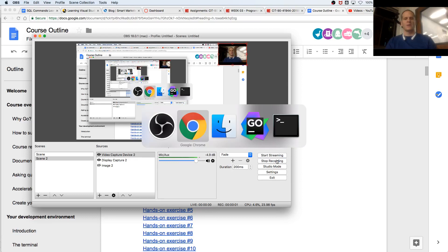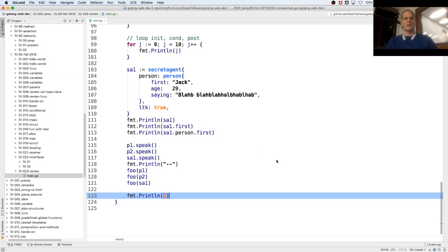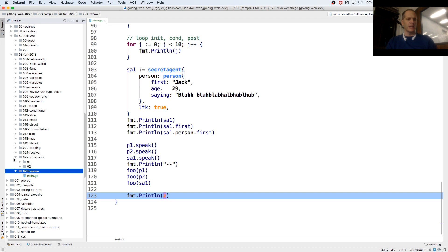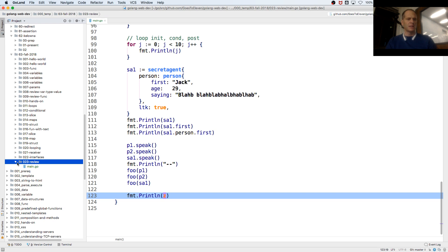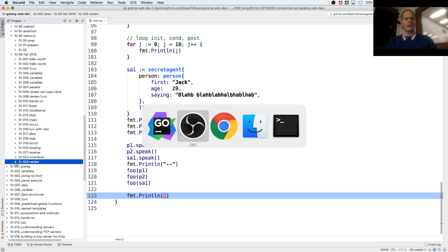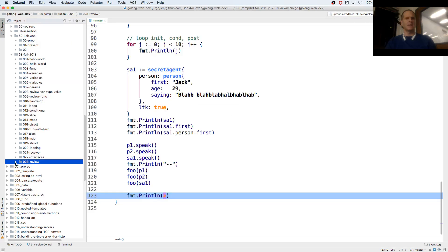All right, so we're going to take a look at variadic parameters and unfurling a slice. And we are in this code base here at GitHub, ghost 11, golang, web dev, so you can find the code there.